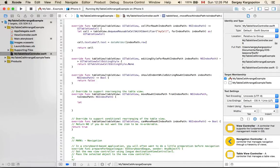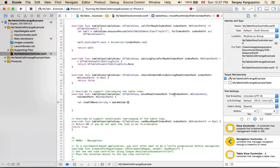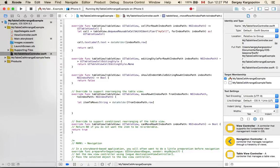What I will do is I will say let itemToMove, and in my case, it is a string value. I will get it from dataHolder, and it will be the item from indexPath.row. So I have my itemToMove.